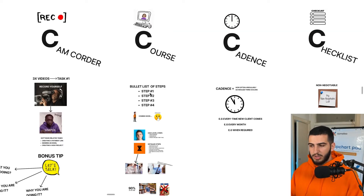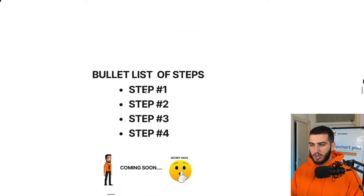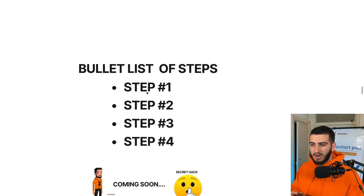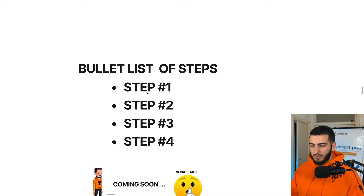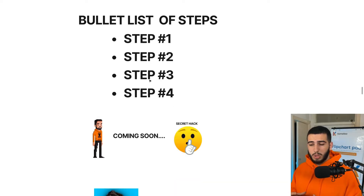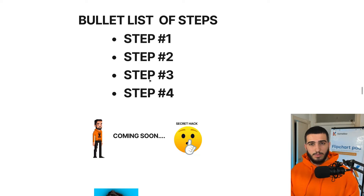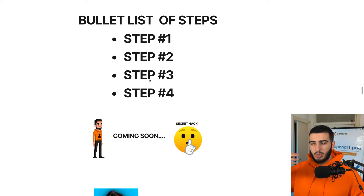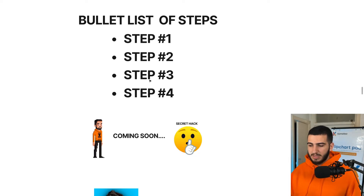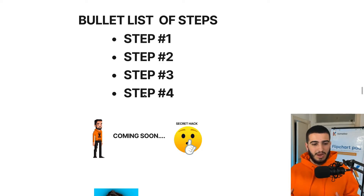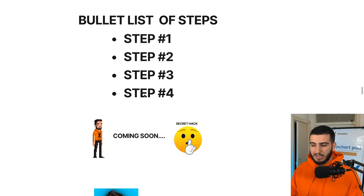Next is the course method. For each one of the tasks, you want to create some sort of bullet list of steps covering the different actions you actually have to take as you go through that specific process. If you're watching to the end, I'm going to show you a specific way you can do this using software, specifically for computer tasks, to automatically generate these steps.